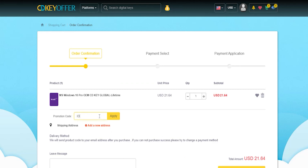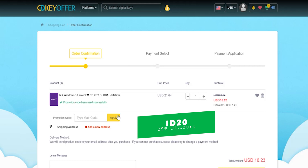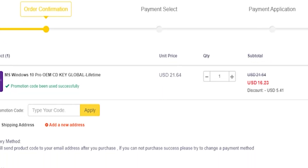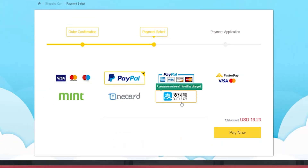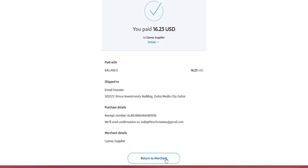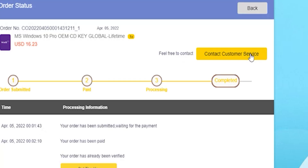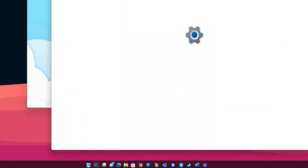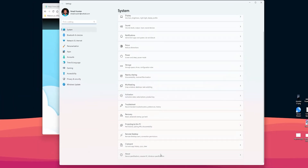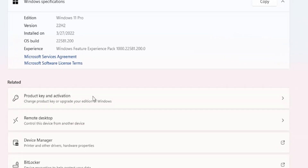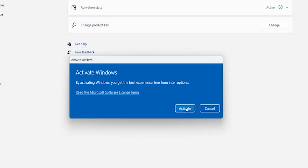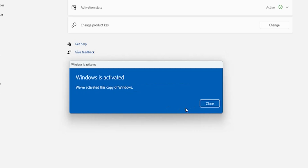Now it's time for today's sponsor. If you're interested in purchasing original Windows 10 and Office keys, head over to cdkeyoffer.com using the links in the description and apply promo code ID20 for an extra 25% discount — Windows 10 OEM key costs just $16.23. After payment, view your code, copy it, go to Windows Settings, then System, About, Product Key and Activation, click Change, paste the code, and click Next then Activate.